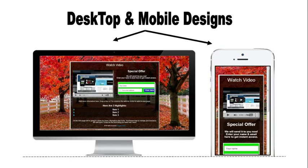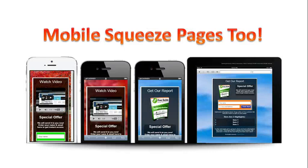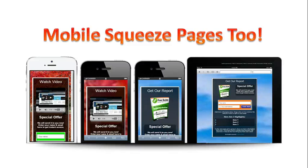They also have responsive squeeze pages as well as mobile squeeze pages. So if you need a mobile squeeze page for any reason, you can get it right here. Let's do this. Let me log in to a Best Squeeze Pages account and show you how to set up a MailChimp squeeze page.